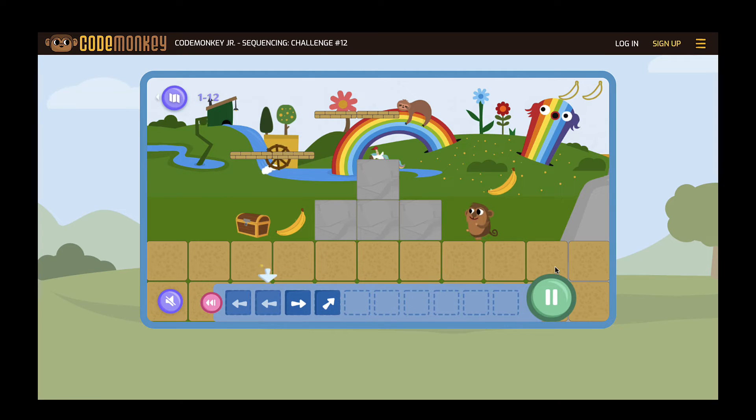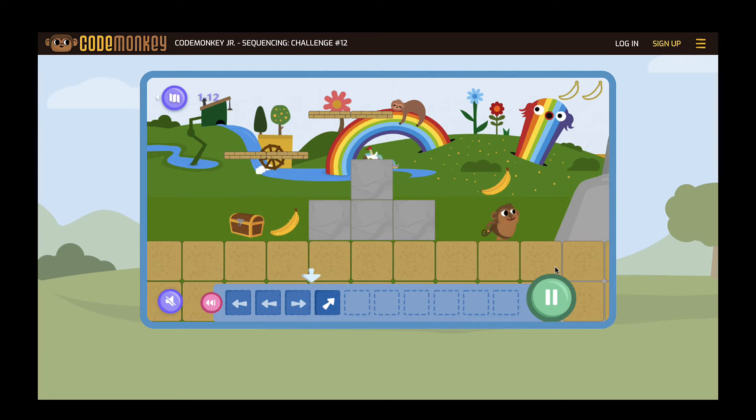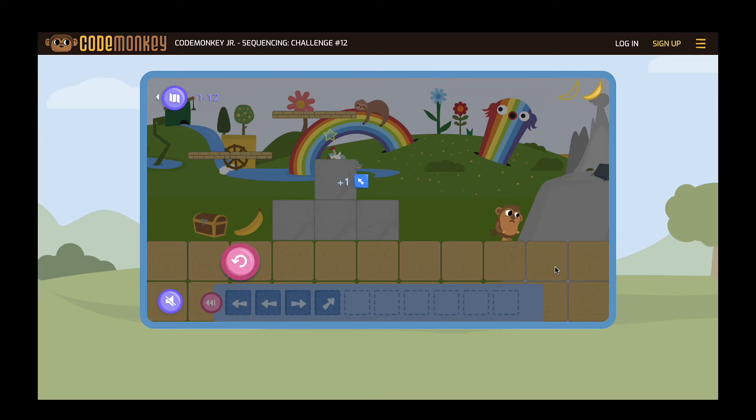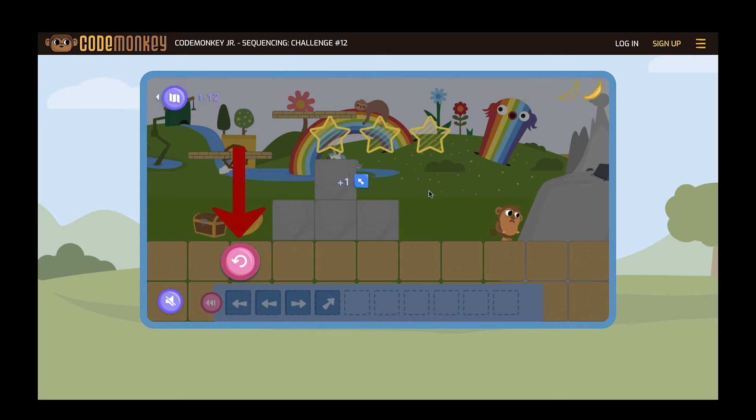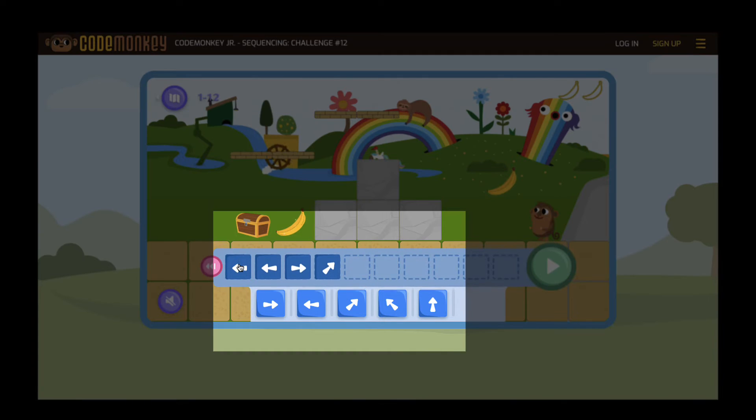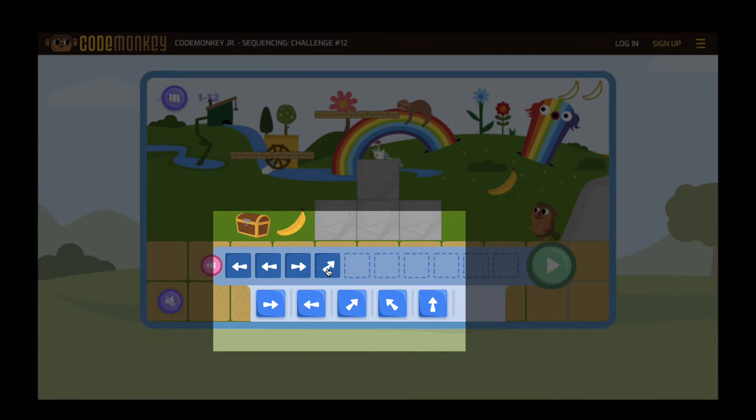If a student makes a mistake when they are sequencing the blocks, they just need to click the pink circular arrow to try again. Students can click the blocks they placed in the sequence on their last try to reset the commands.